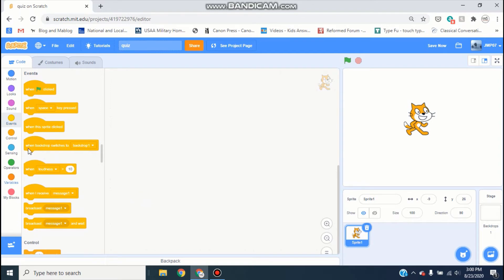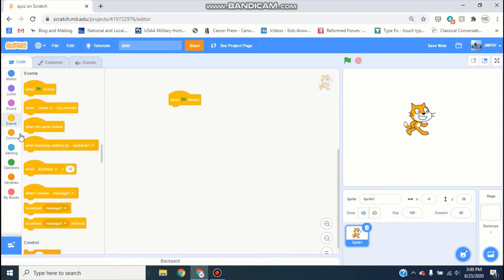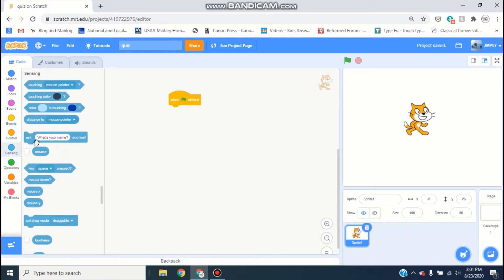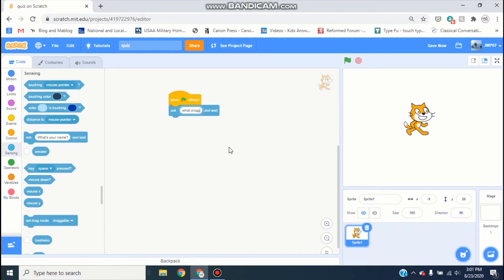Go head over to the Events and drag out a 'when green flag clicked' block, then go to Sensing and grab the ask block. Say ask — let's see, what's something we could do, like 'what program is this made in?'